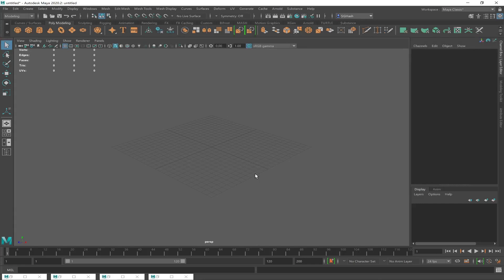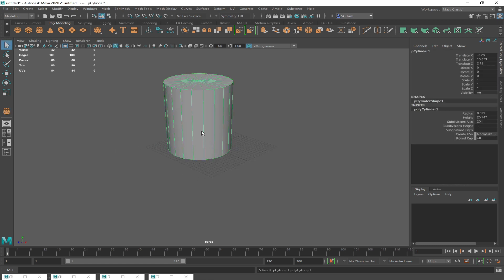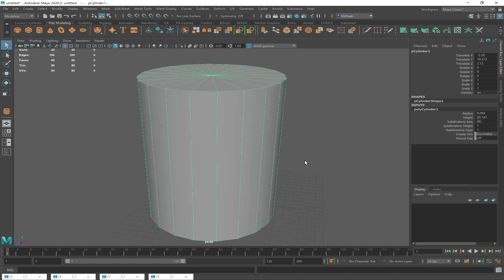Let's do some demonstrations. I've had a request to go over making liquids and also extruding from a curve. You can extrude from a curve — a circle, for example — and you should also be able to extrude polygon faces along a curve too.